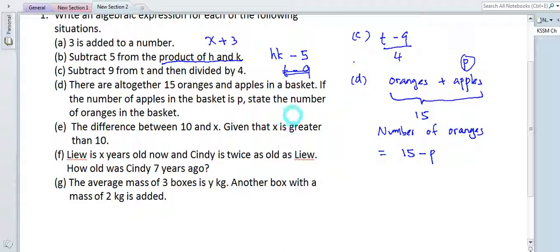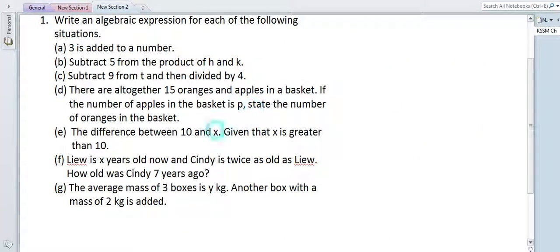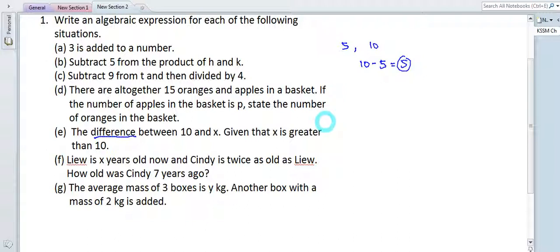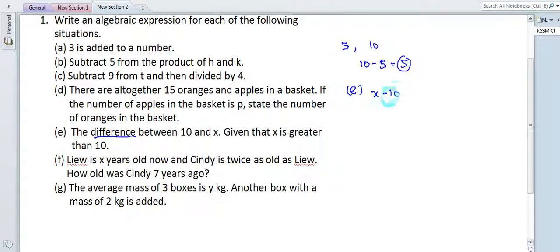Part d: 'The difference between 10 and x.' Difference means minus — we take the bigger number minus the smaller number. Looking at the second part of the question, given that x is greater than 10, the difference will be x minus 10.